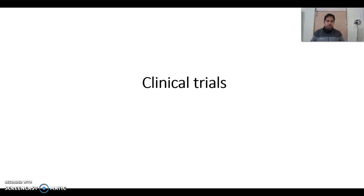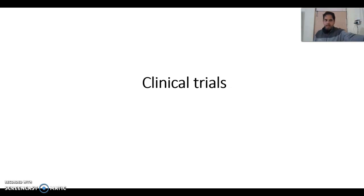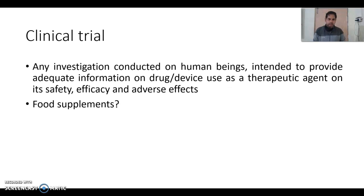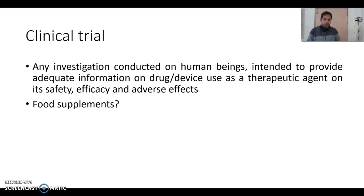Good morning everyone. In this video I am going to discuss about clinical trials and what clinical trials are. Earlier we discussed animal studies considered as pre-clinical, meaning before clinical. As the name indicates, it is related to clinic and clinic is related to human. Any investigation done on human beings we consider as a clinical trial. As per the definition, a clinical trial is any investigation conducted on human beings intended to provide adequate information on a drug or device used as a therapeutic agent regarding its safety, efficacy, and adverse effects.